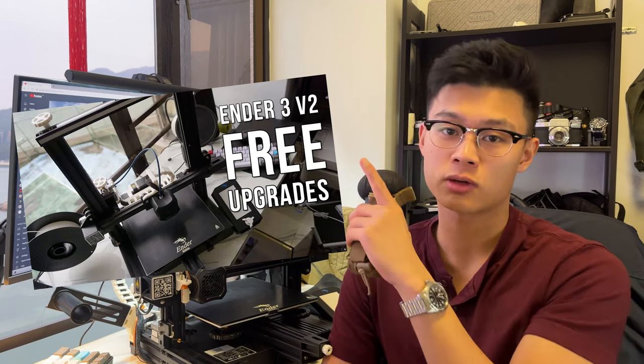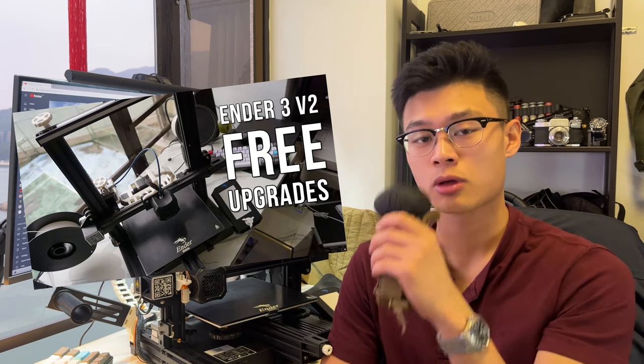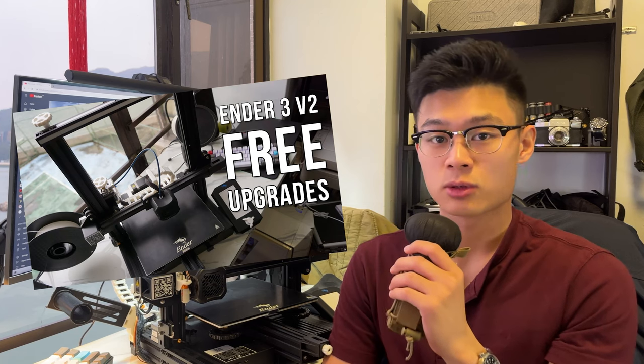Hey guys, Patrick here. So you guys have been asking quite a bit about the drag chain on the N3 V2 in my upgrades video.